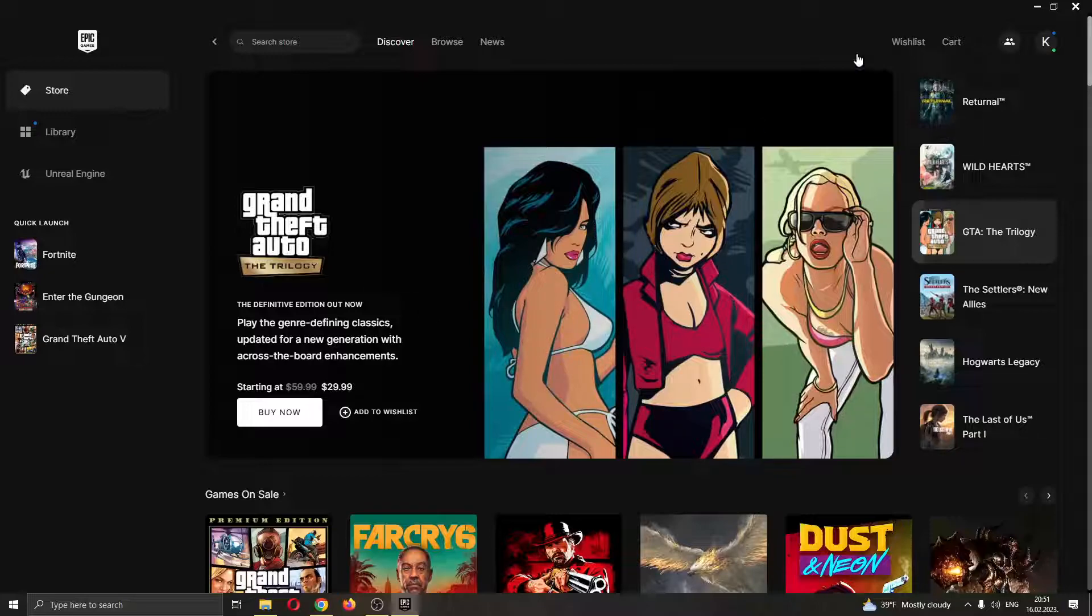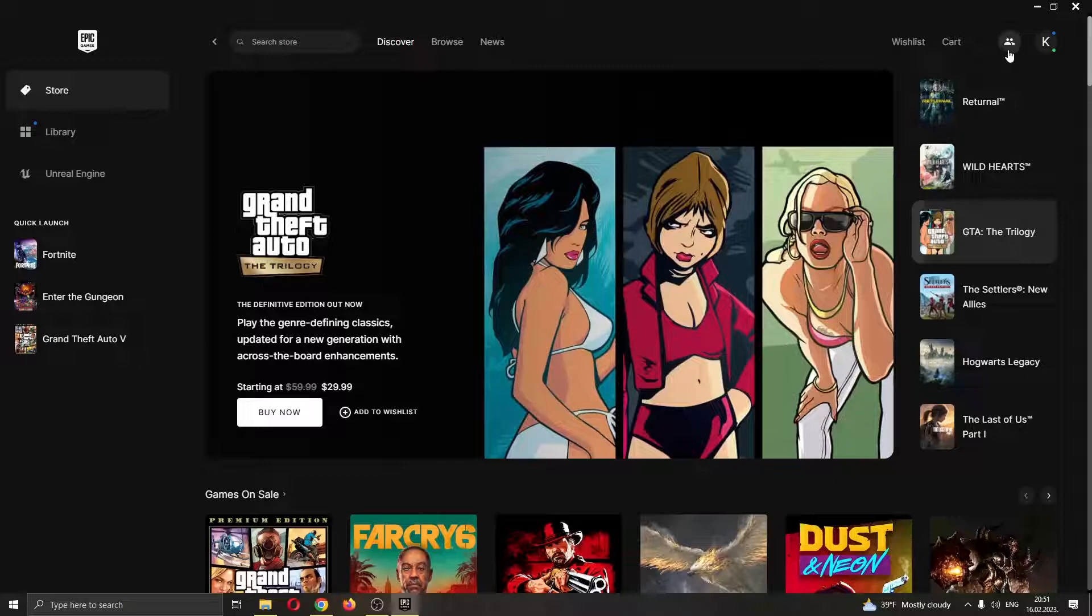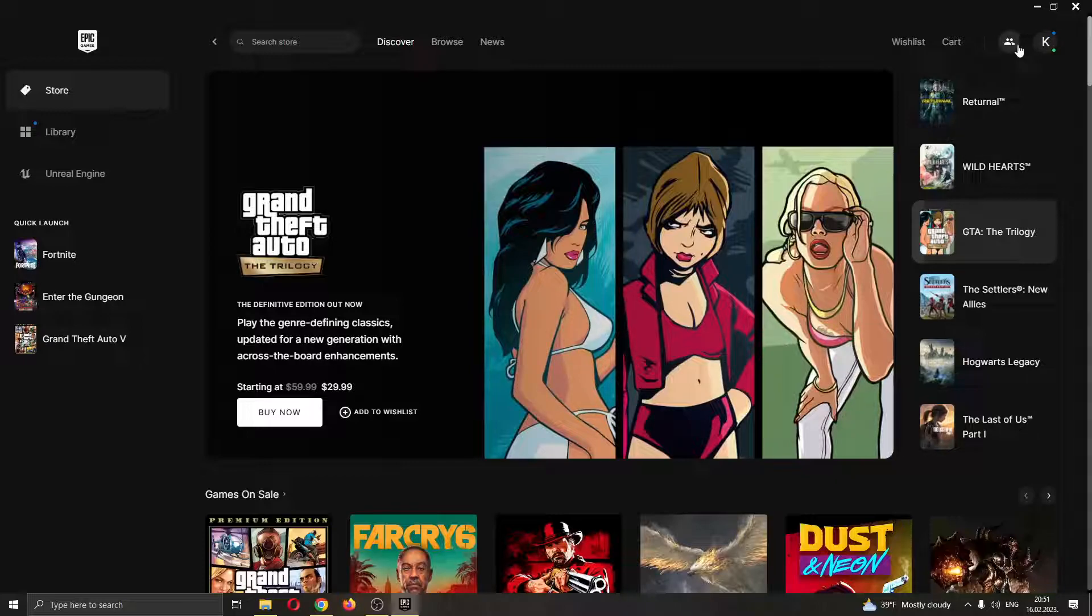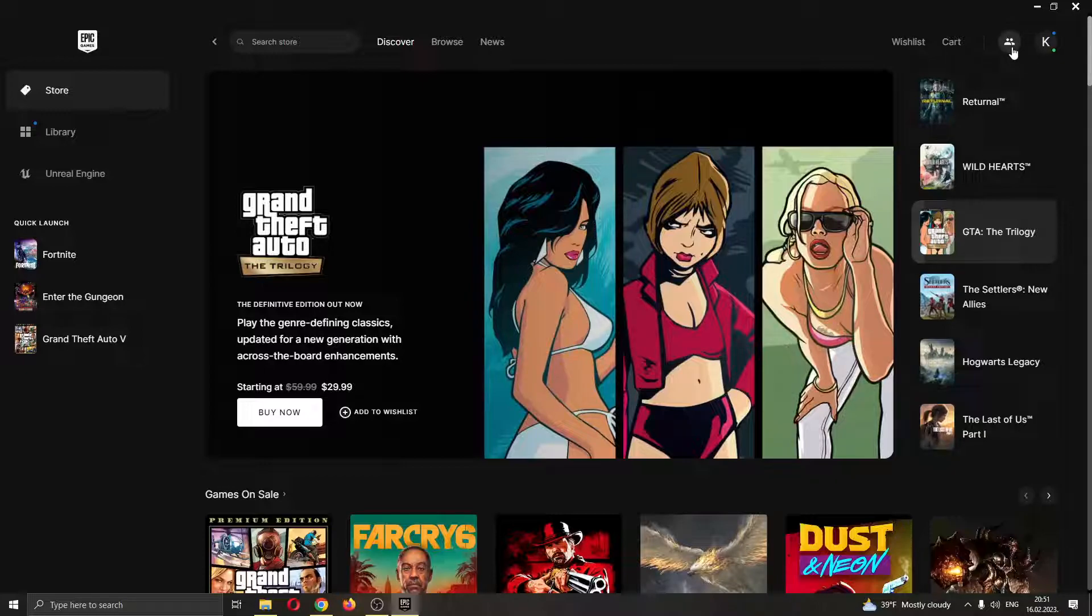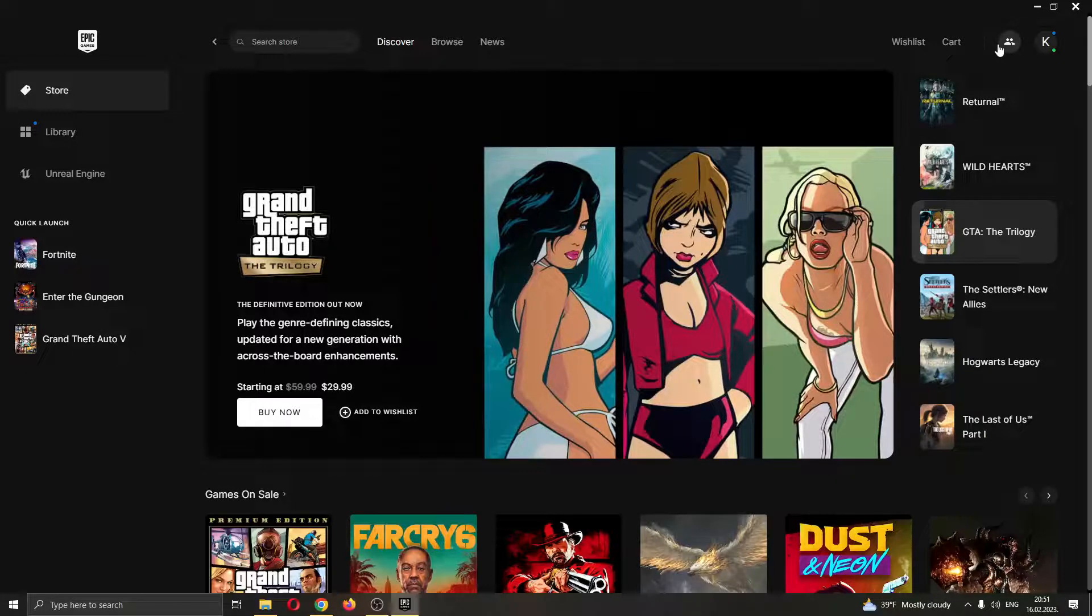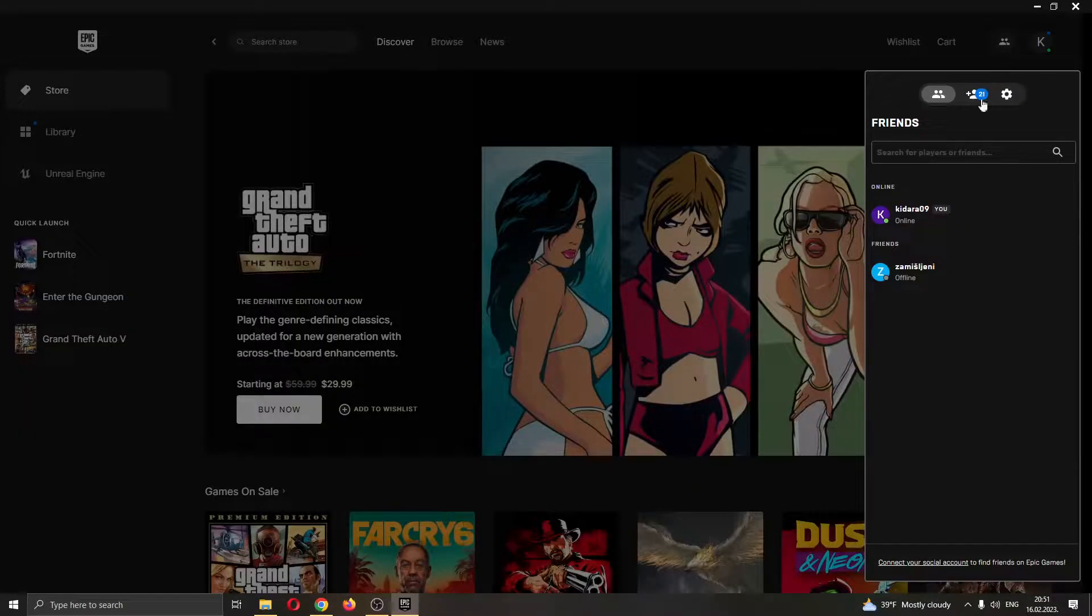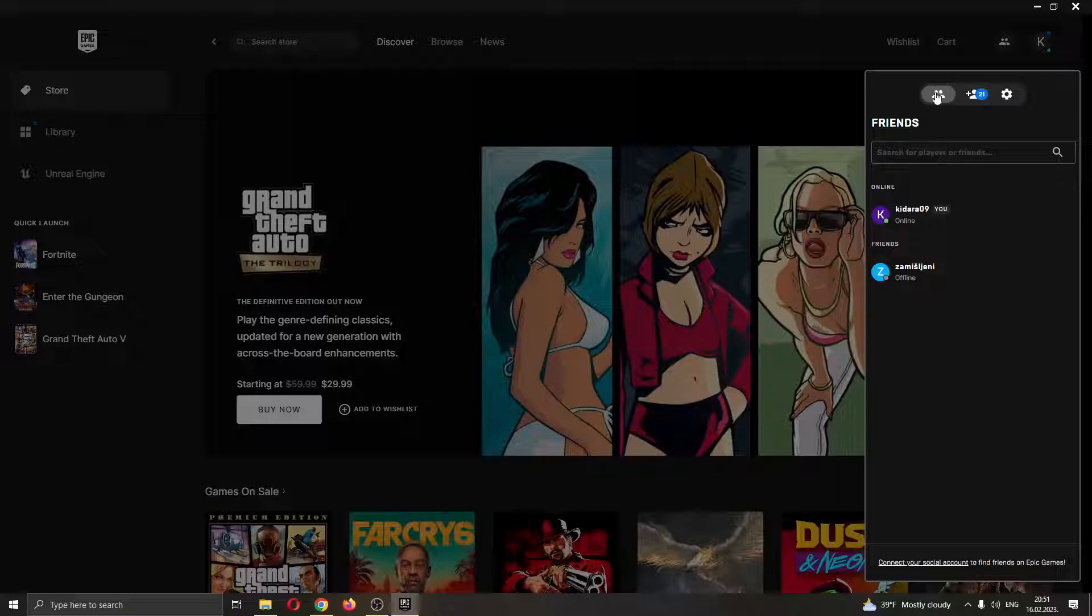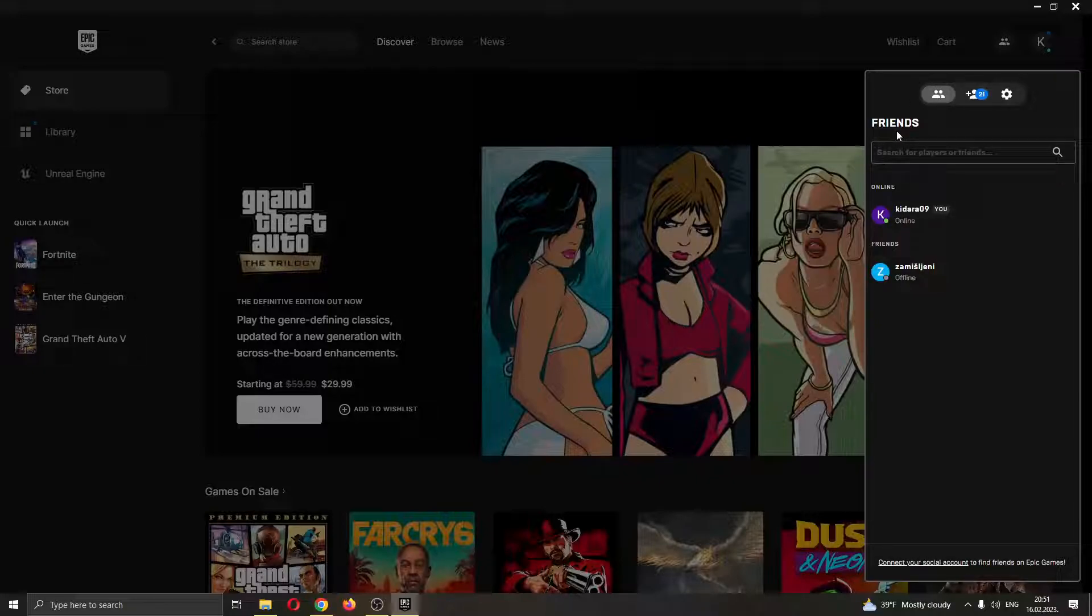The first step is go right here in the upper right corner where you can see this icon with two people in it. It will be right next to your profile picture icon. What we want to do is click on this icon right here. This is the social icon which will enable us to go to the social tab in the Epic Games launcher.